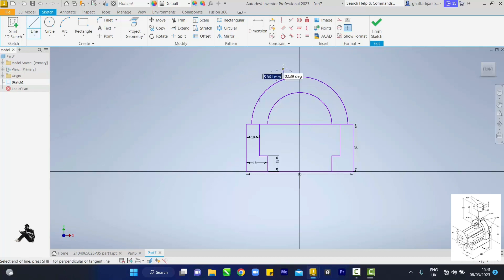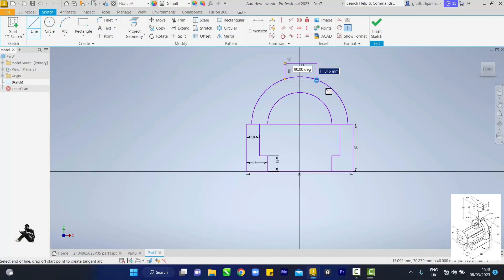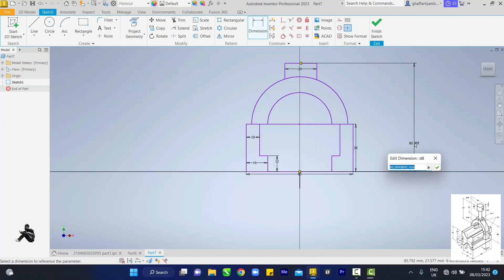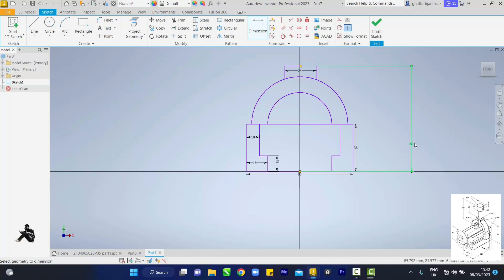Draw the line from anywhere upward — make sure it's straight. Right-click OK. Use the dimension tool: touch these two points — 24 mm, enter. Dimension again from this center to the floor — 80 mm, enter. Then use symmetry: one, two, three.